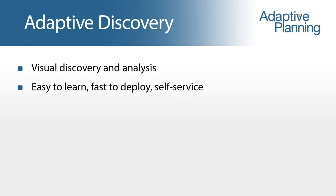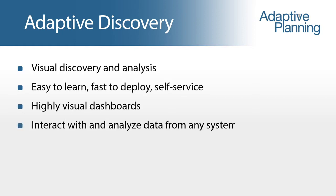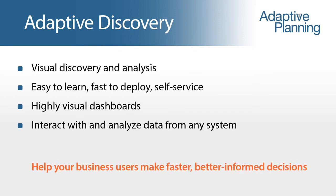Self-service ways to use highly visual dashboards to interact with and analyze operational and financial data from any enterprise system, resulting in faster, better informed decisions.